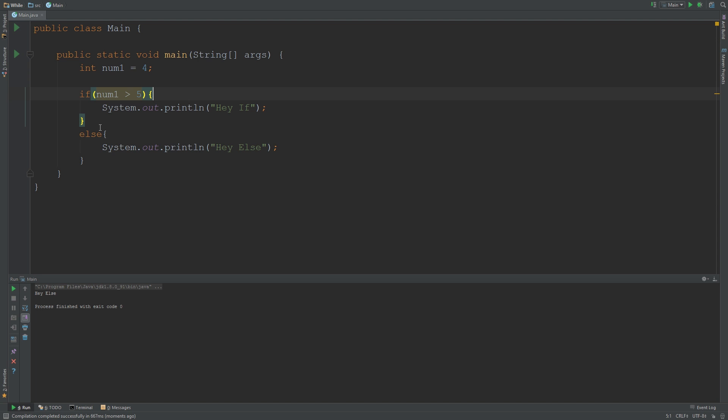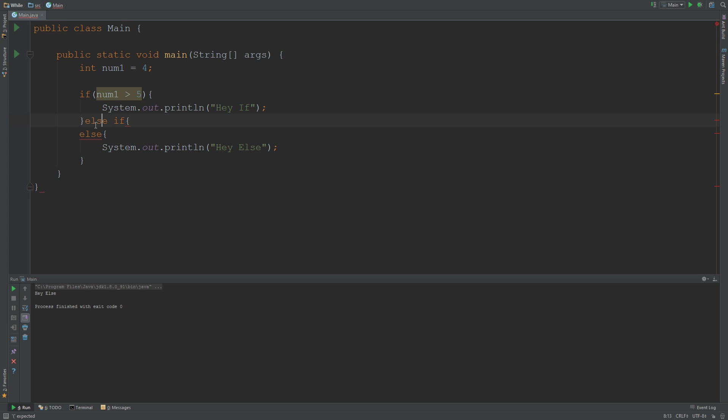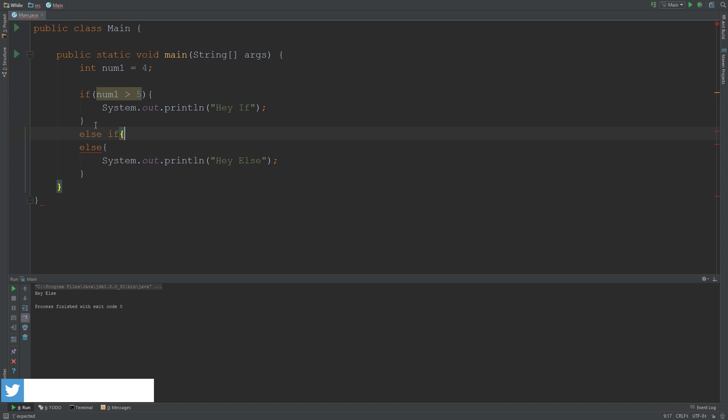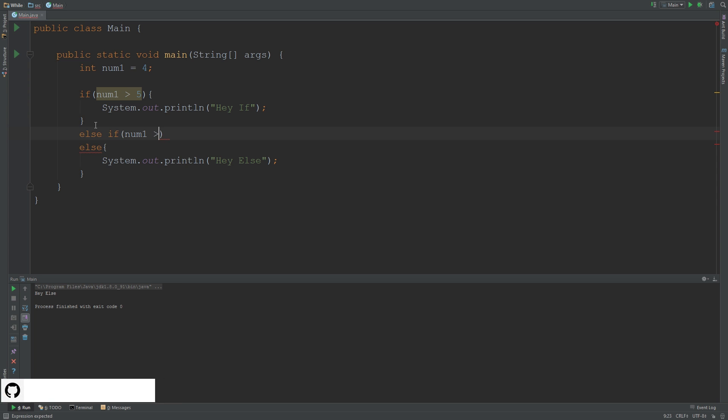I'm going to cover another one, and it's known as else-if. So basically, if this is not true, then is this true? So else-if.